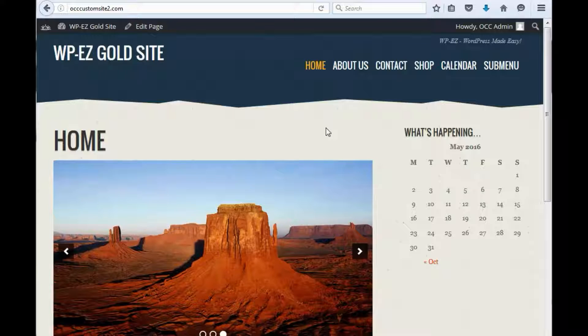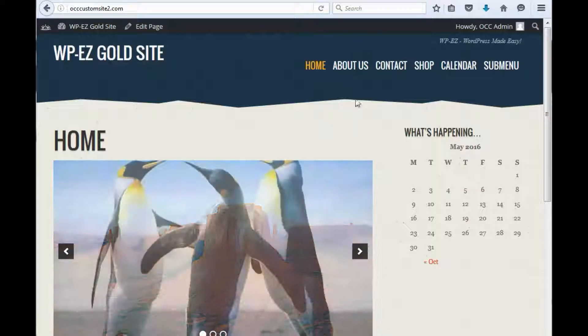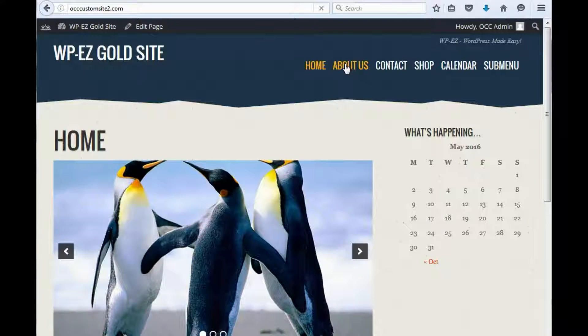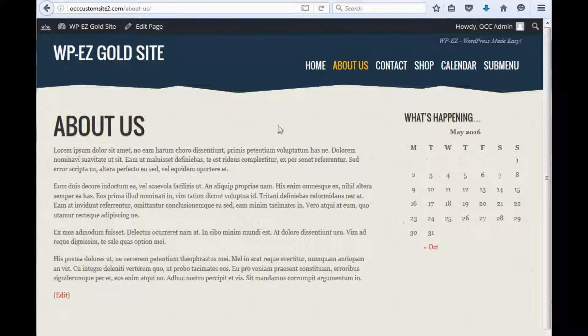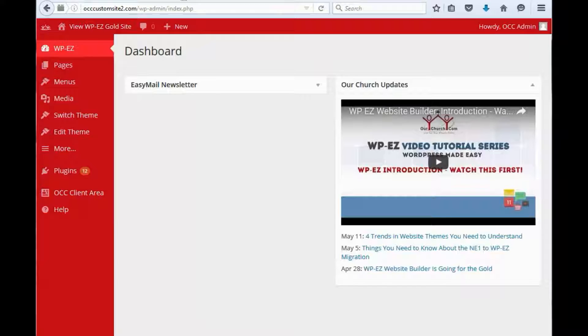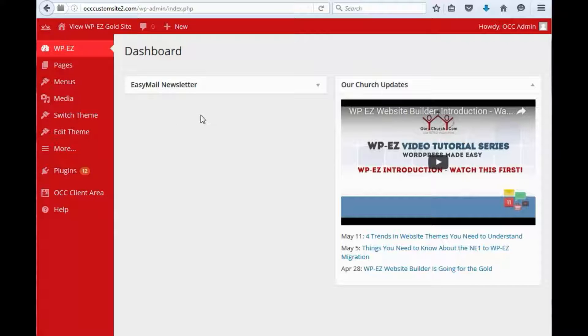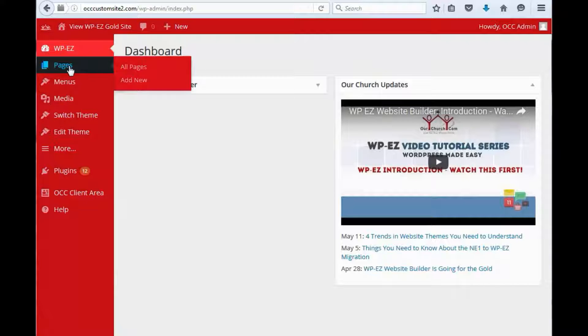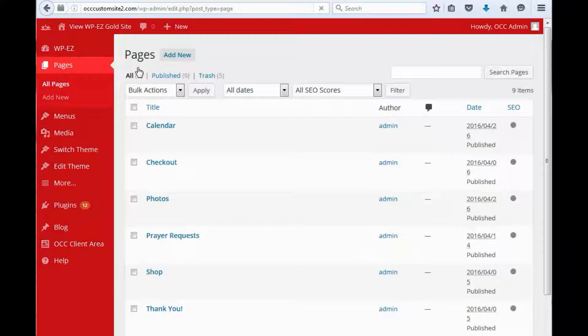So what we're going to do here is work on our About Us page. The first thing is to go to our dashboard and go to pages and click all pages.